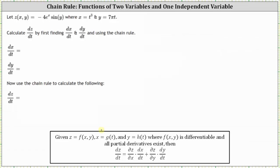We are given z of x comma y equals negative four e to the x sine y, where x equals t cubed and y equals seven pi t. We're asked to calculate dz/dt, which will require the chain rule shown below. We're also asked to find dx/dt and dy/dt, which we will need to find the derivative.